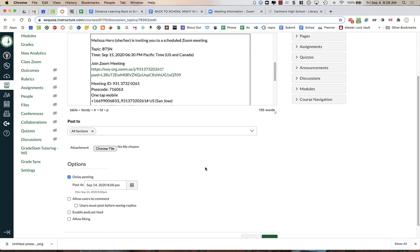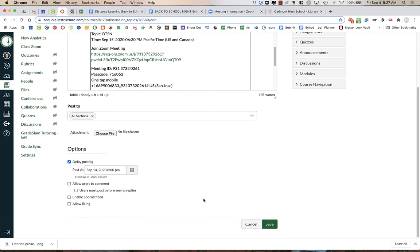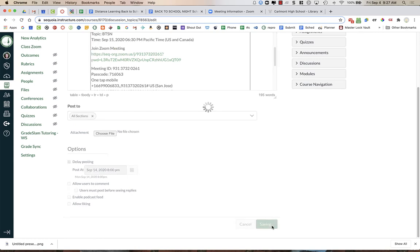So we want it to be visible first thing Tuesday morning for students to fill out their schedule for their parents, and we want this to be visible to parents on the Canvas page. So we're going to delay posting until the 14th at 8 p.m., and then you're going to press Save down at the bottom of your screen.